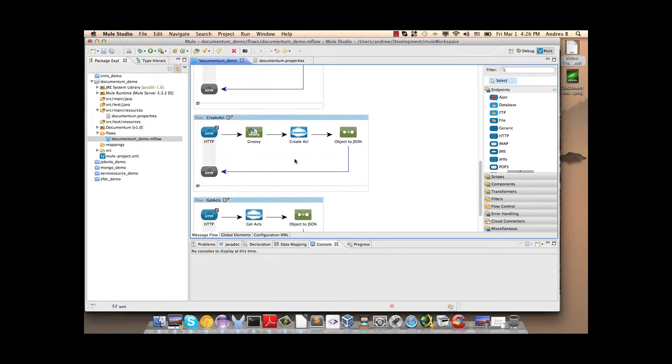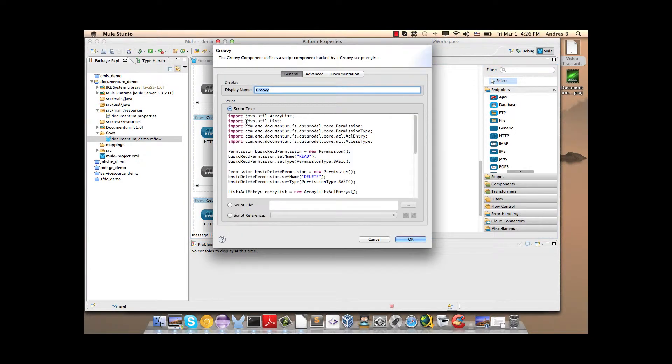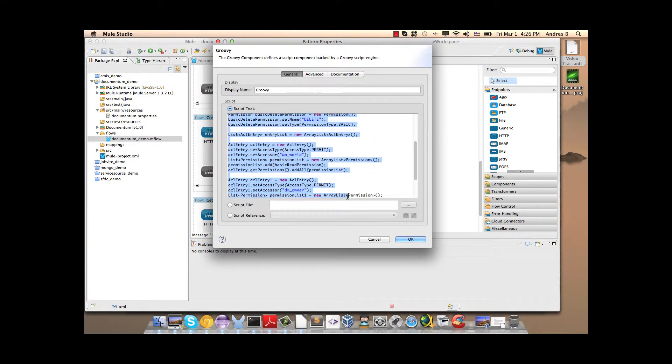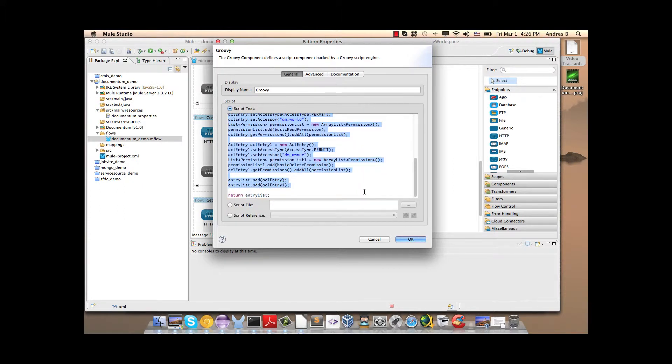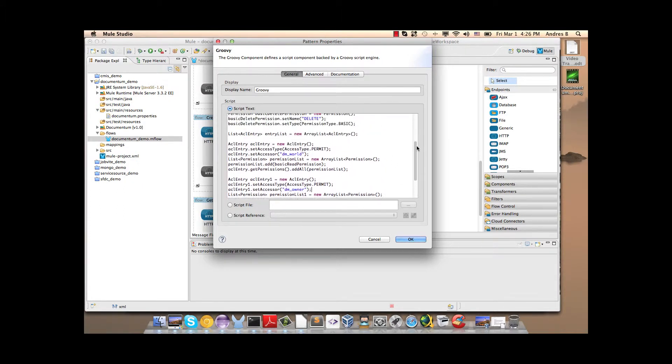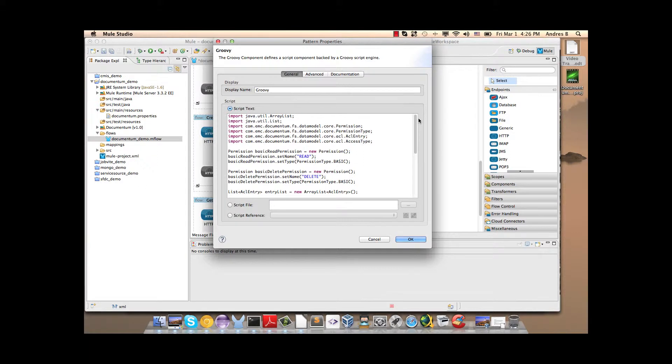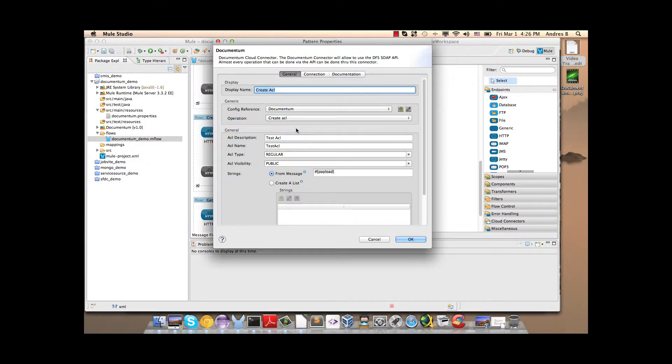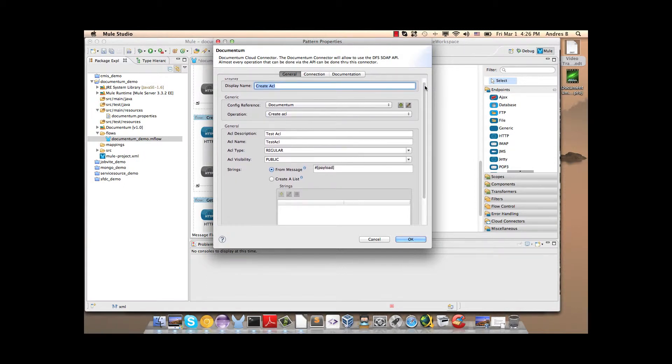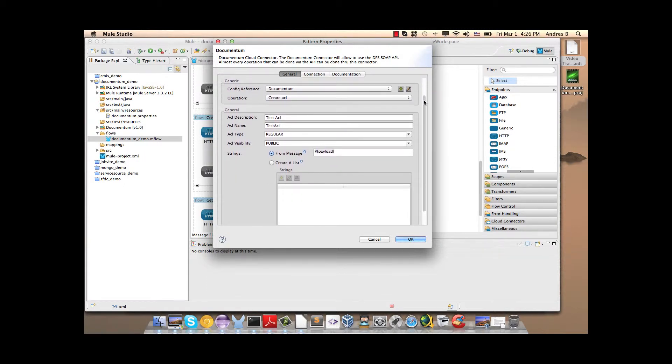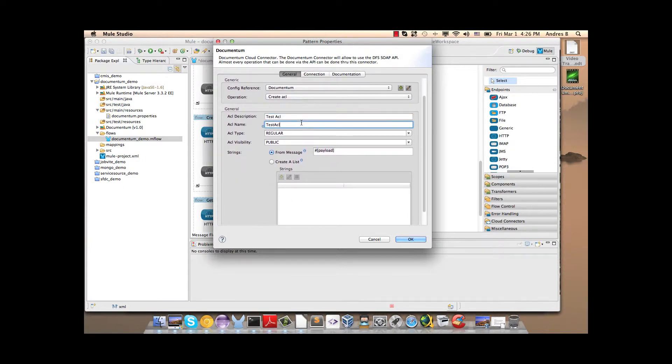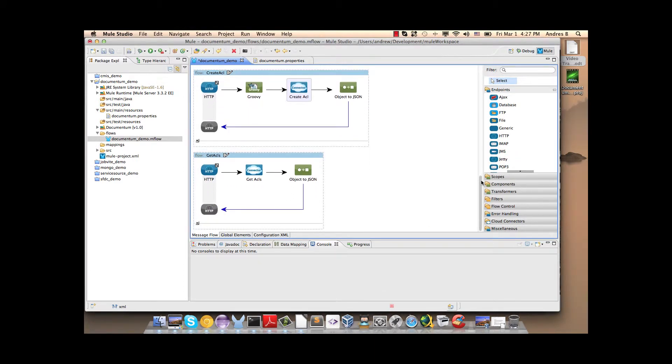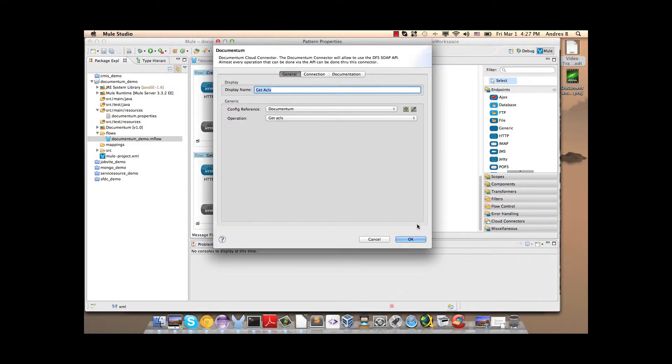Then we have the create ACL operation. Here we write a query script in order to instantiate the file. Then we write here and use all the permissions. Here we finish the configuration of the Create ACL operation. Description, name, type, visibility and the payload. And finally, we have here the get ACL operation where we can obtain all the ACLs in the repository.